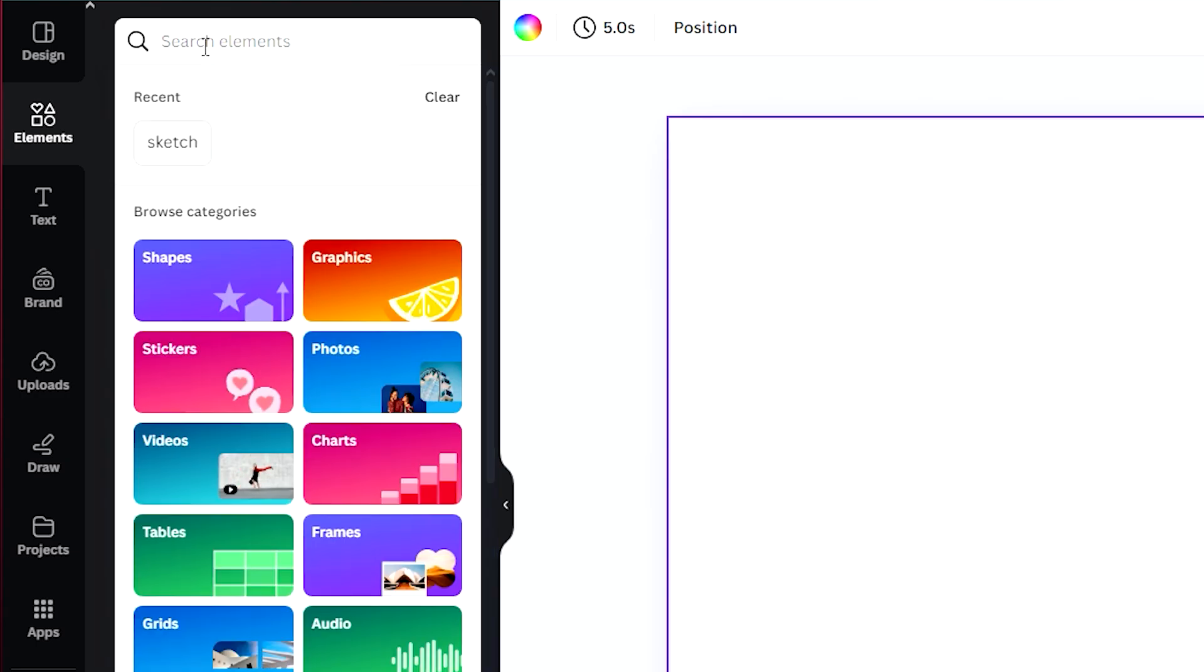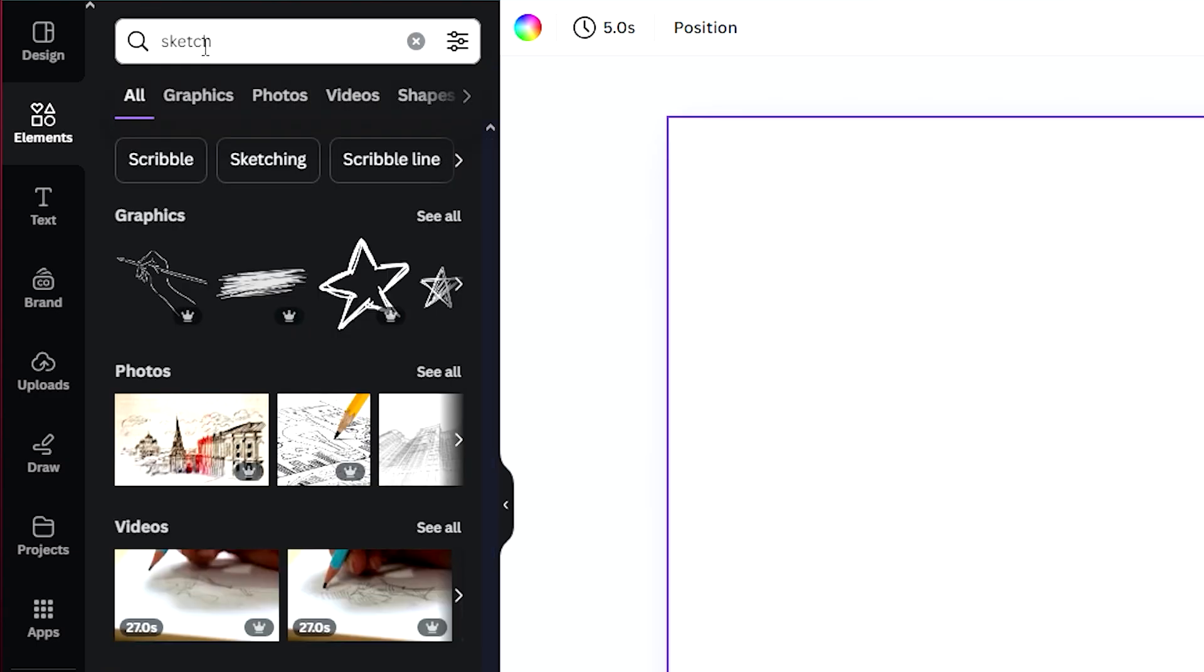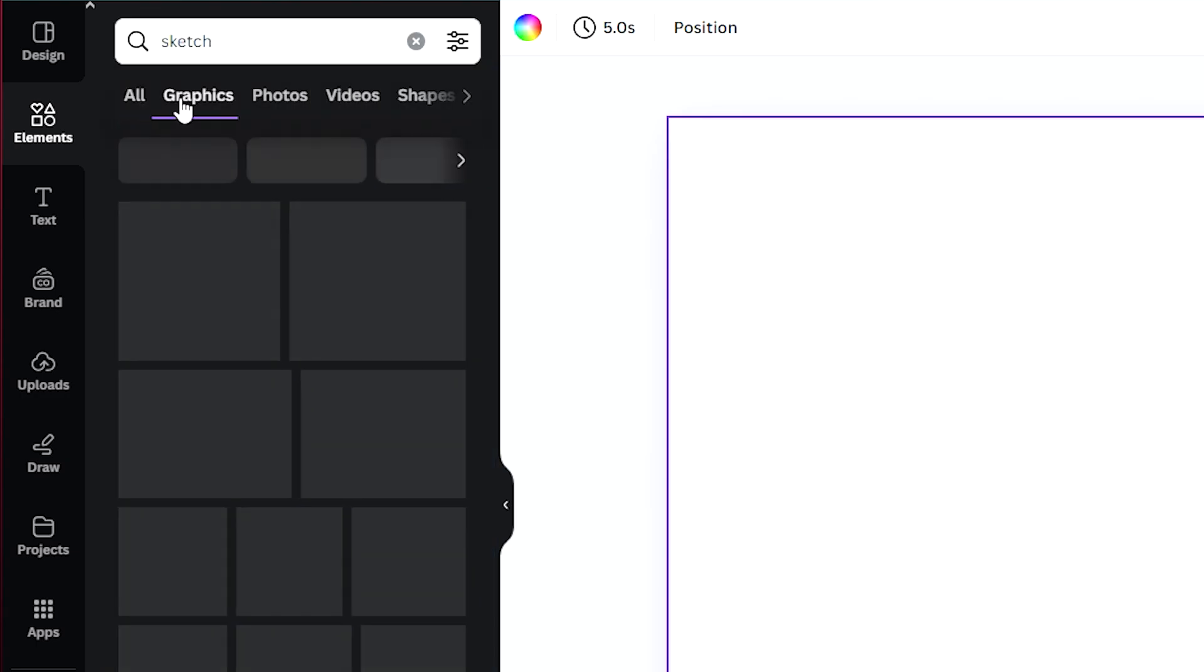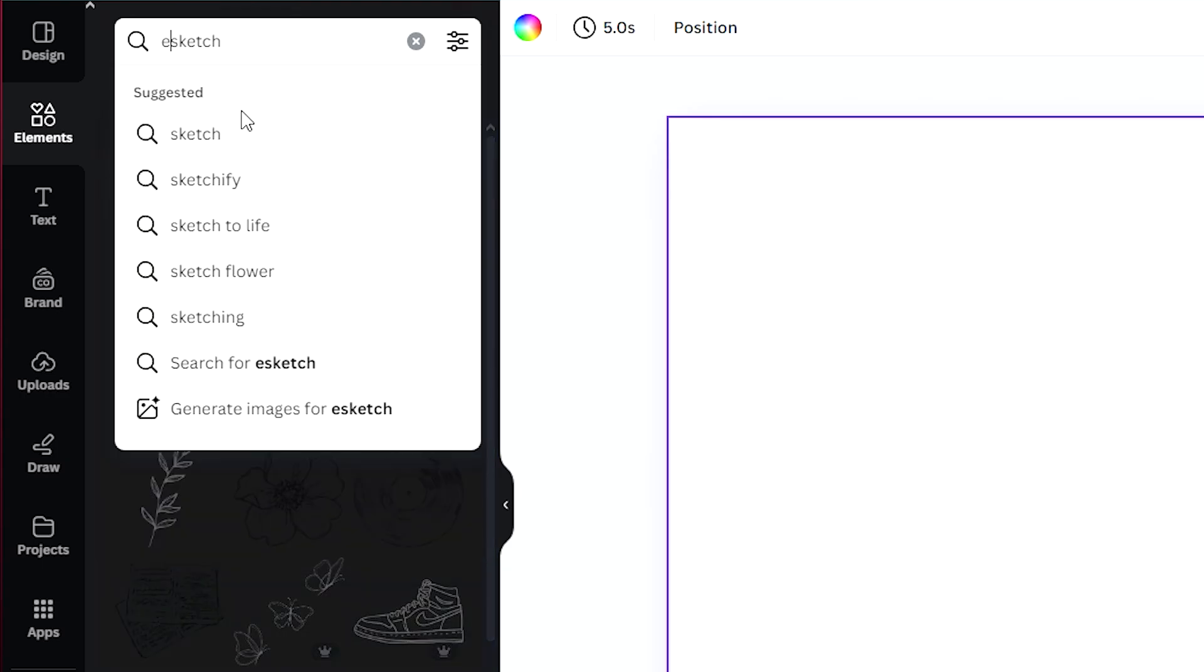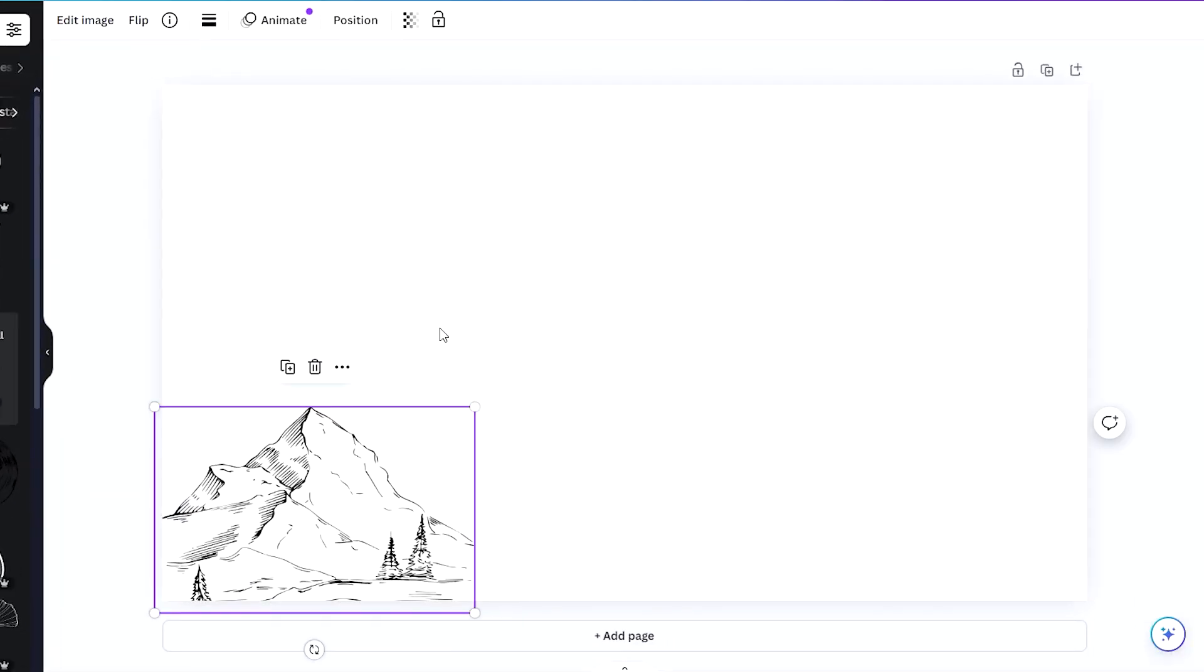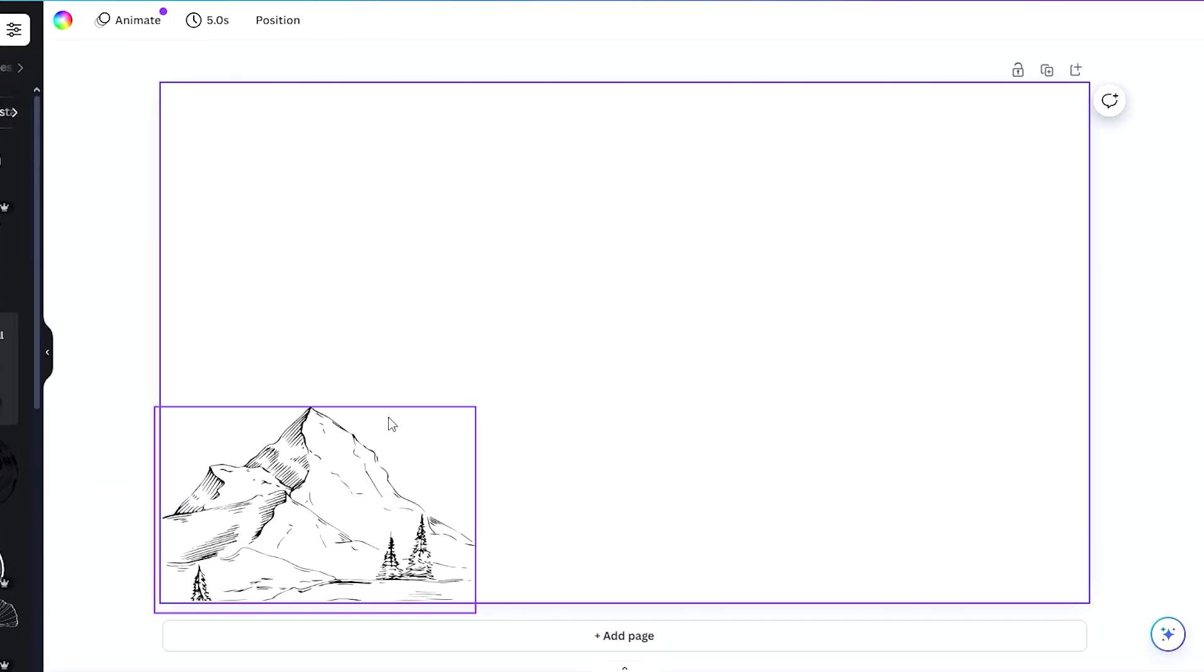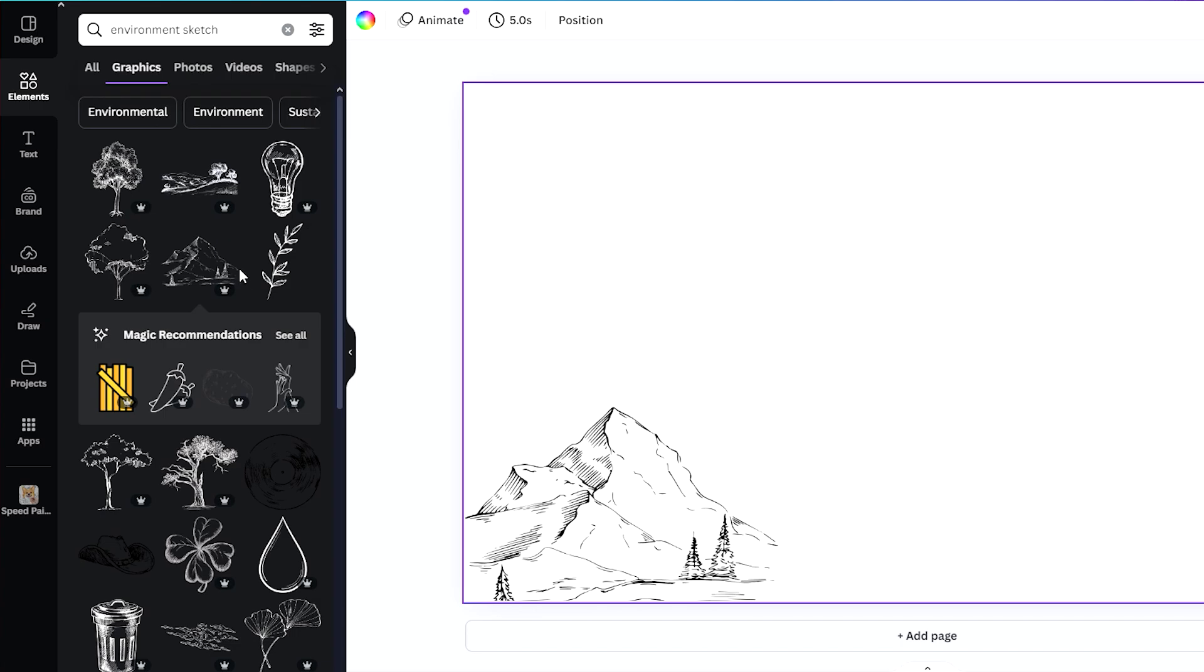Let's add some elements because that is where we can get our sketches from. I'm just going to search up sketch. Let's say the lesson that we're trying to tell is about the environment, so I'm just going to create a design here. Right now I'm able to use many of these sketches because my account is on Pro.